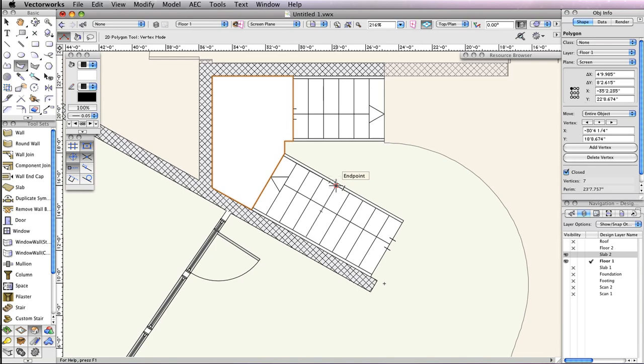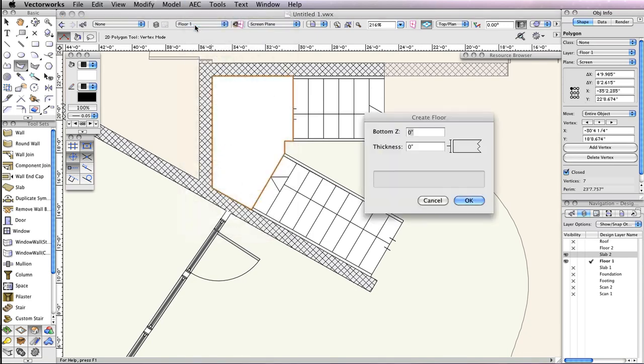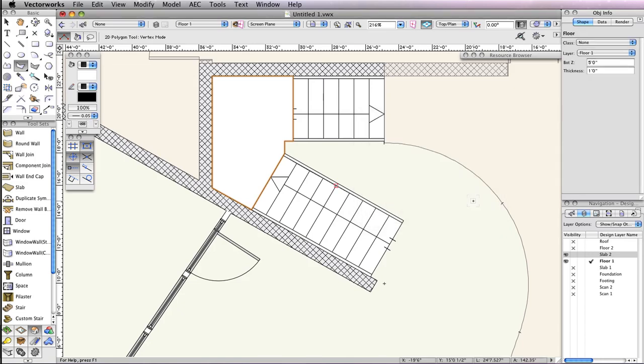With the polygon still selected, go to AEC Floor. In the Create Floor dialog box, set the bottom Z field to 60 inches and the thickness field to 12 inches. Then click OK to convert the polygon to a floor object and you're done.